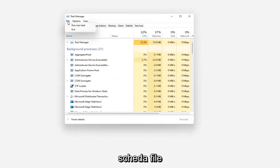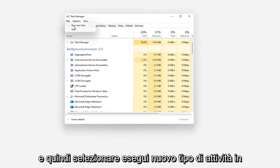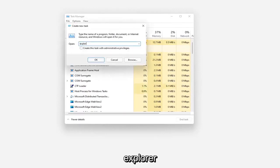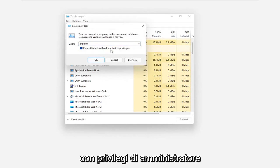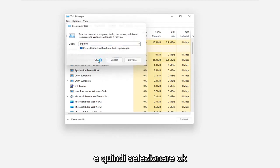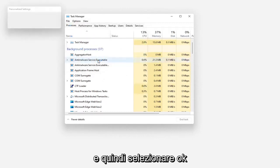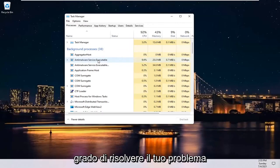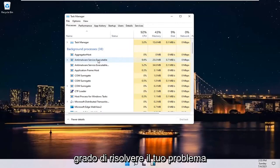Select the File tab and then select Run New Task. Type in Explorer and checkmark where it says Create this Task with Administrative Privileges and then select OK. And then hopefully that should have been able to resolve your problem.